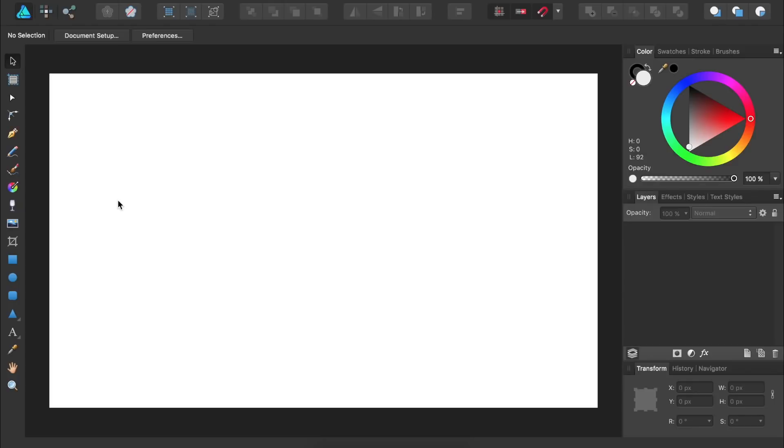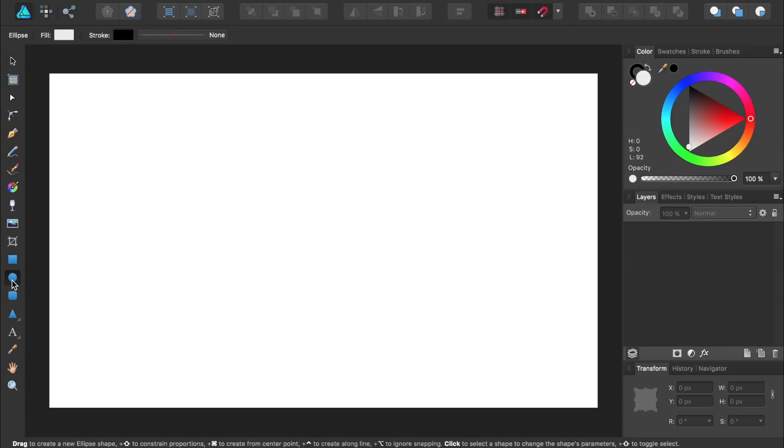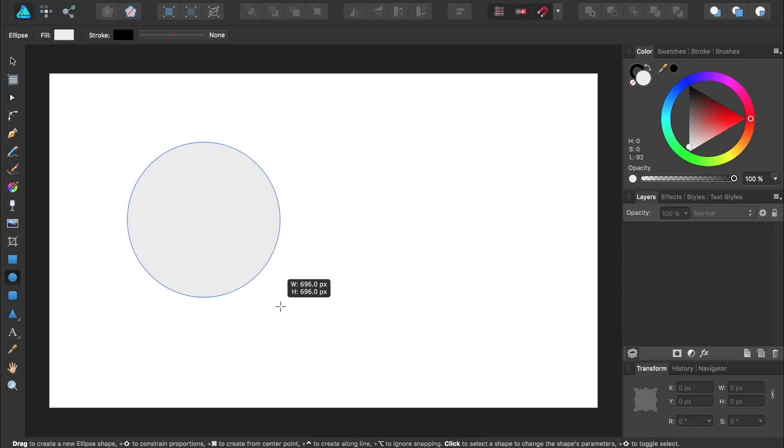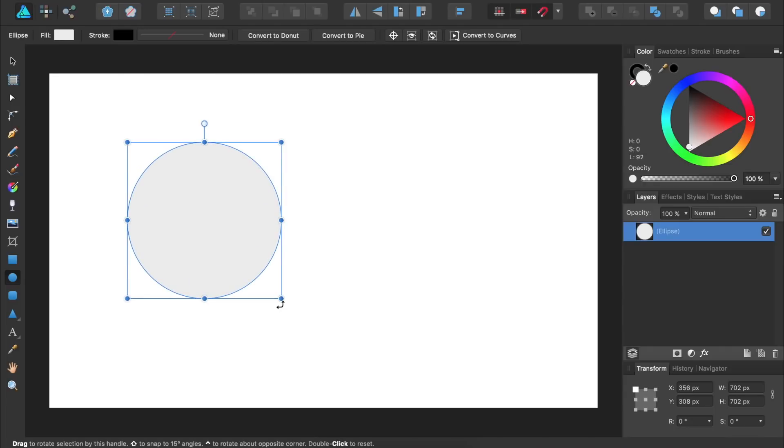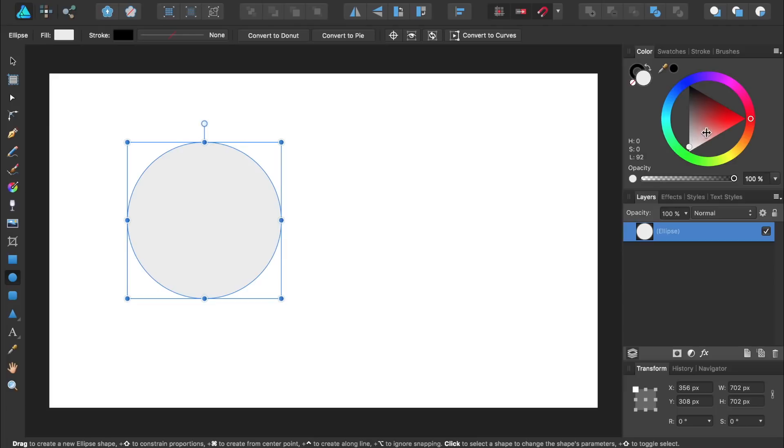To make our floral design, the first thing we're going to do is draw a circle. To do this we'll select the ellipse tool and then hold down shift while clicking and dragging to make a perfect circle. Then you can come over to the color panel and give it any color you want.